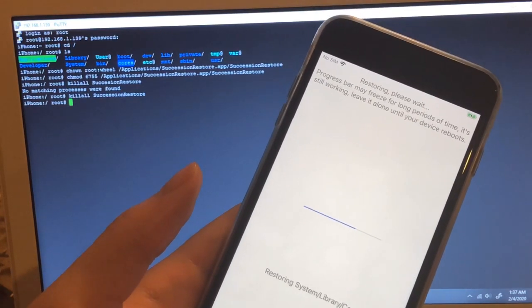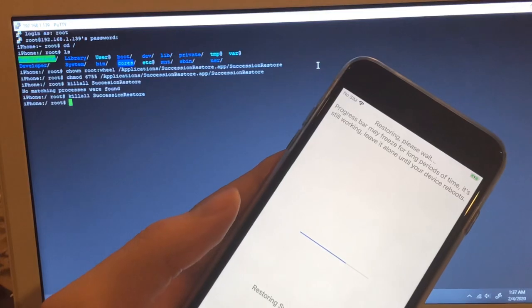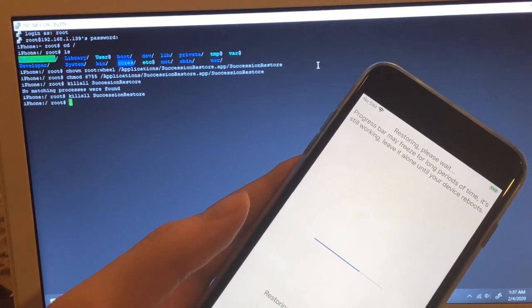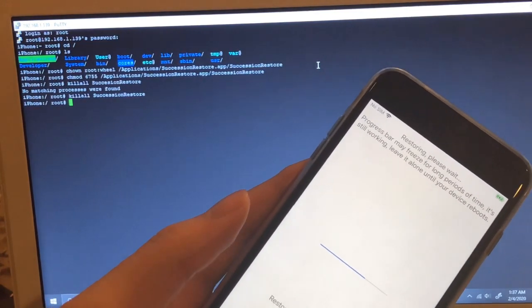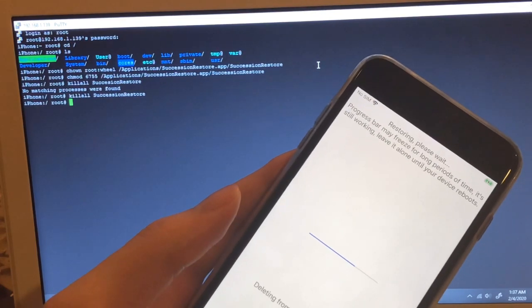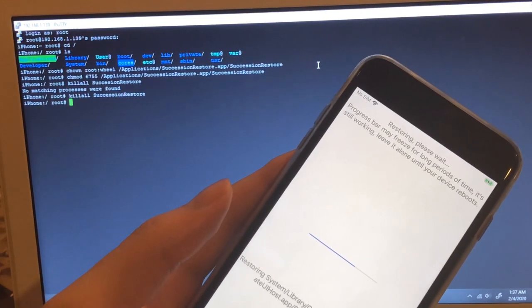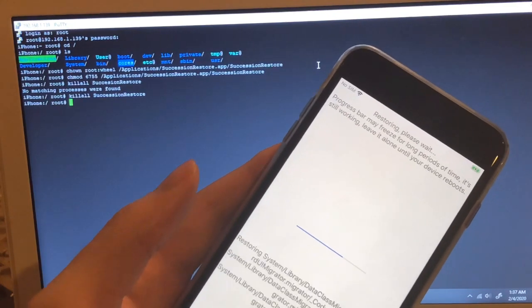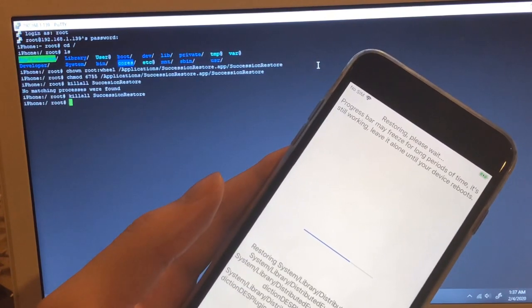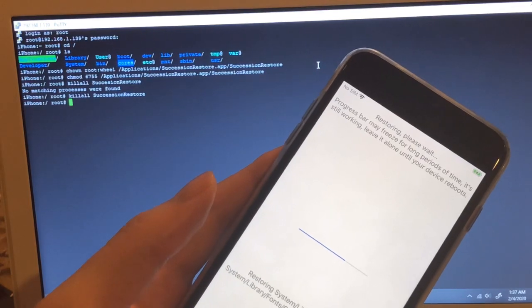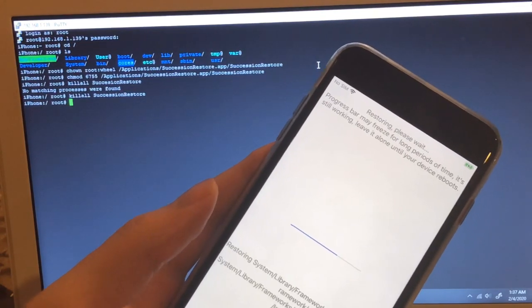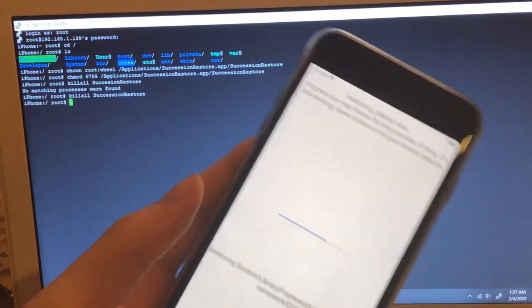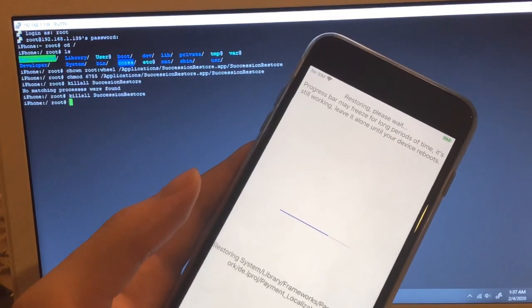By the way, these commands that I just put in here, if you install NewTerm, which is iPhone terminal, you can run the same commands and you will get the same results. Just an FYI.